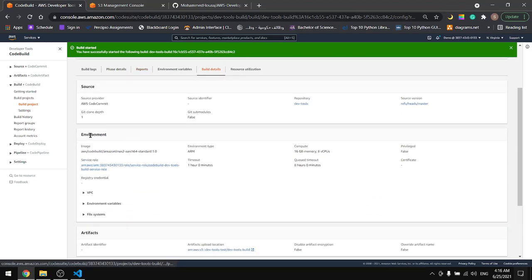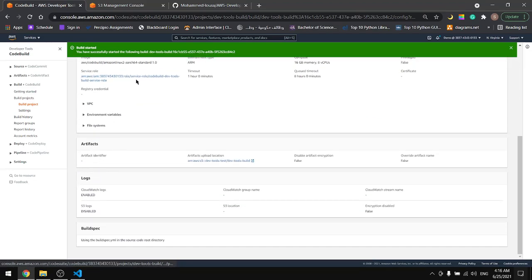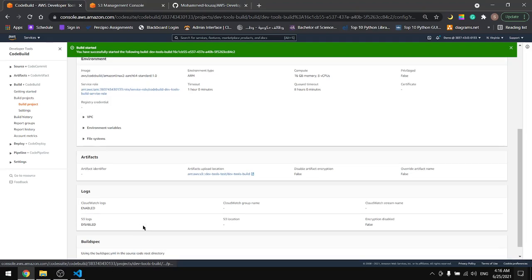And the build details, you can see the environment, the artifact, and everything.